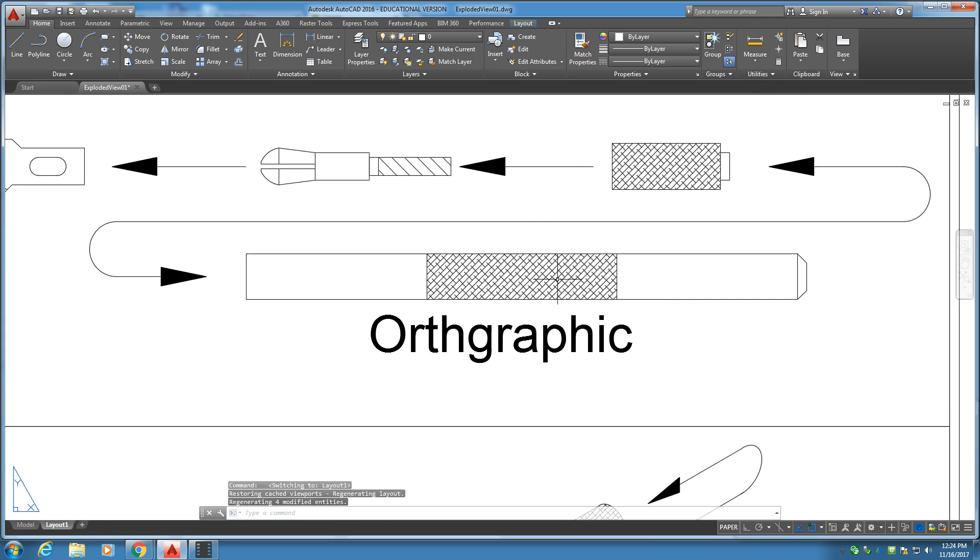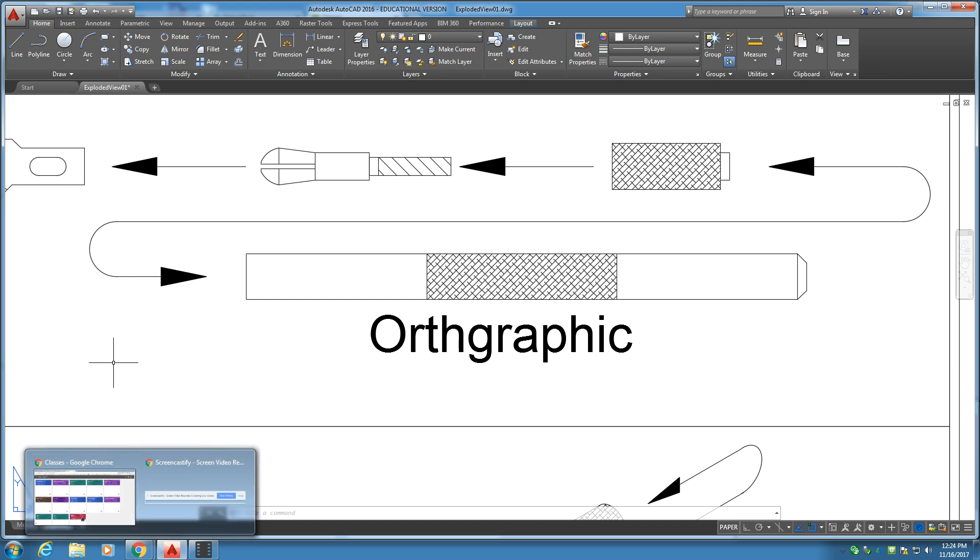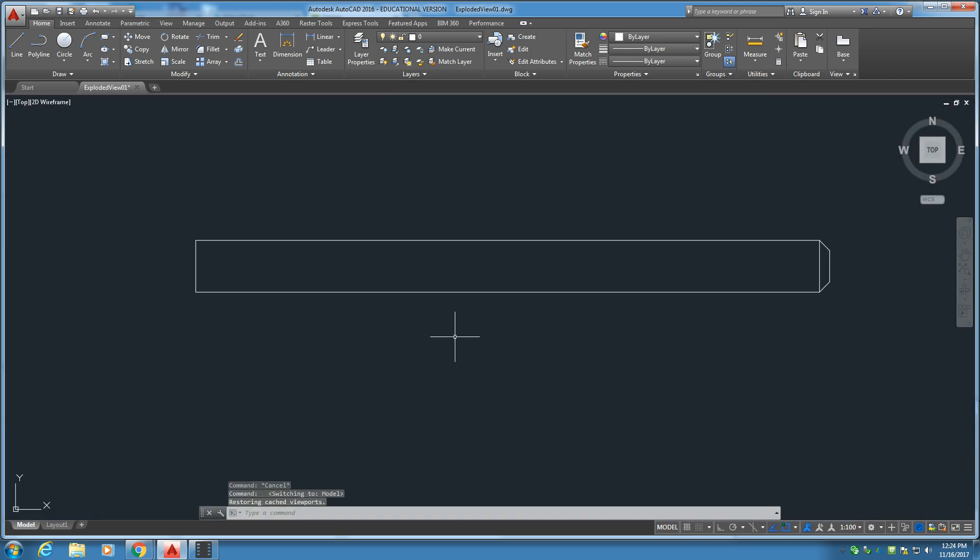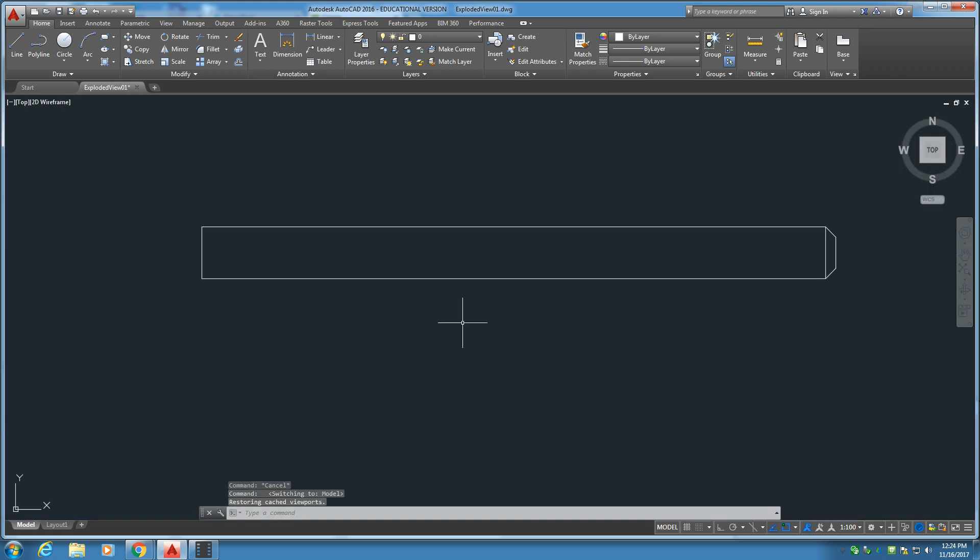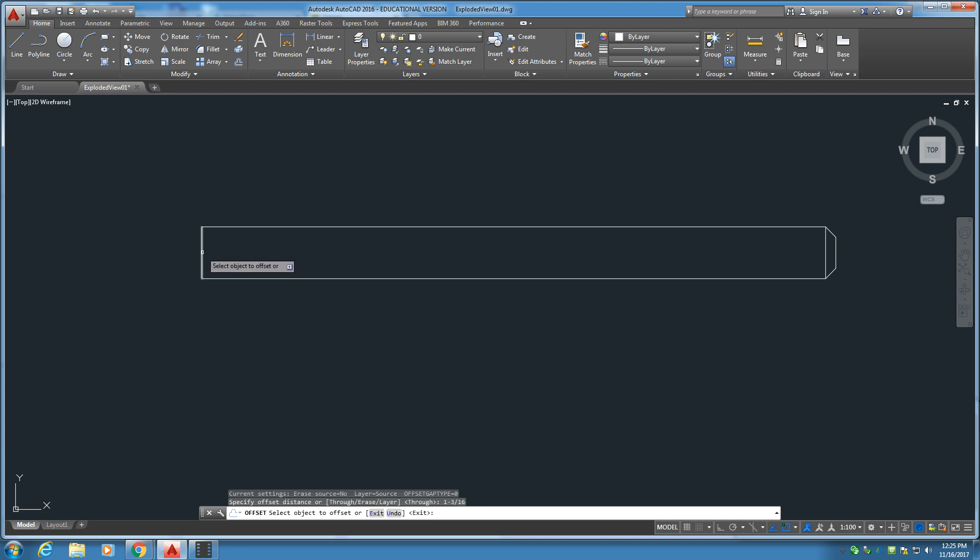Now we want to put this little textured area right in here. The first line is 1 and 3/16. So we're going to offset that line right there. 1 and 3/16. And you click that line. There we go.